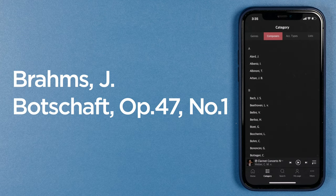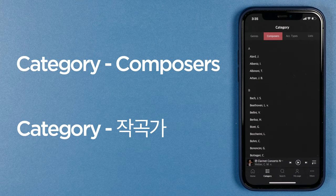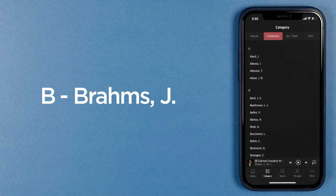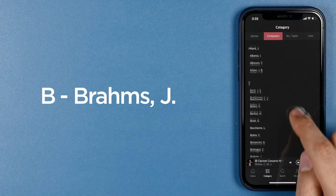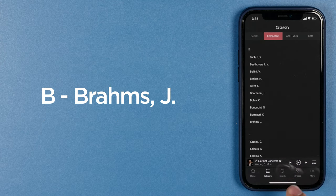Shall we find out how to find a song and put it in my playlist? Let's find the Wiegenlied of Brahms. The most commonly used method is to use the composer section of the category menu, because most classical music listeners remember the composer first. If you go to composers, you'll see Brahms.